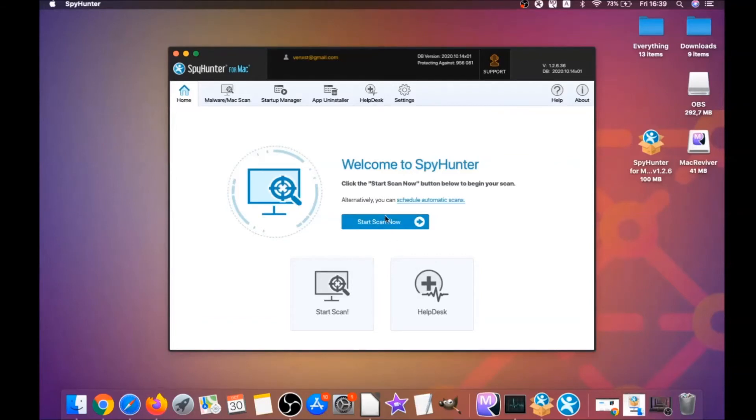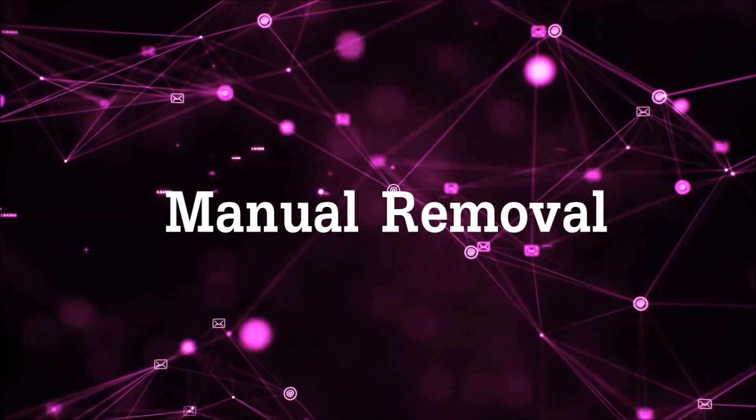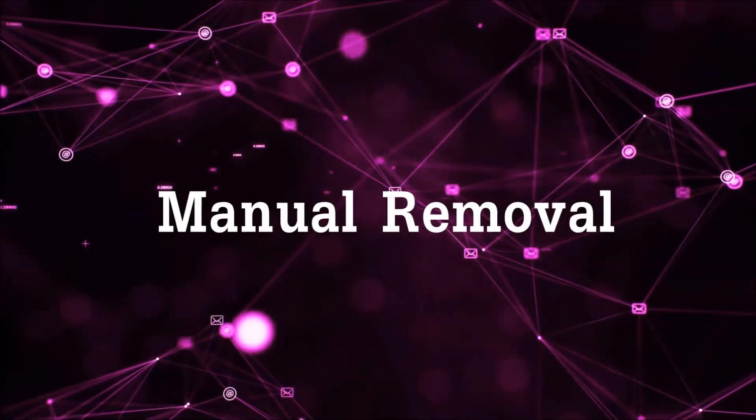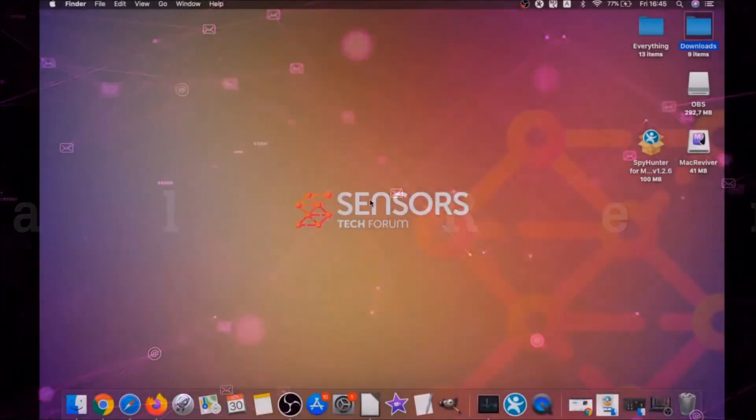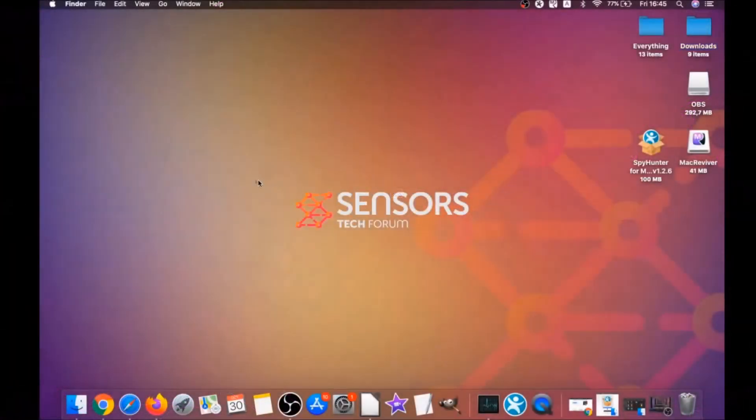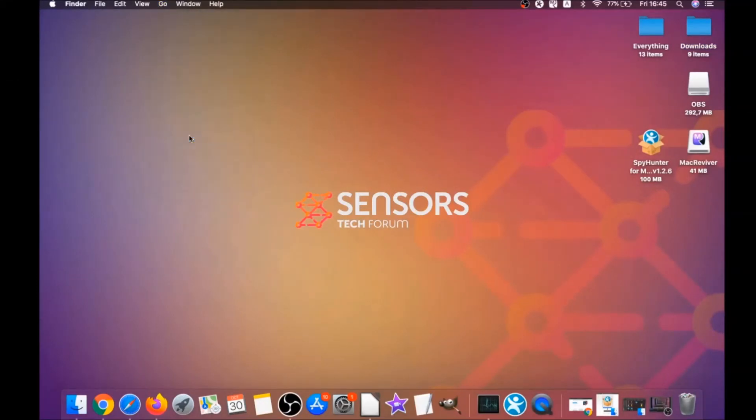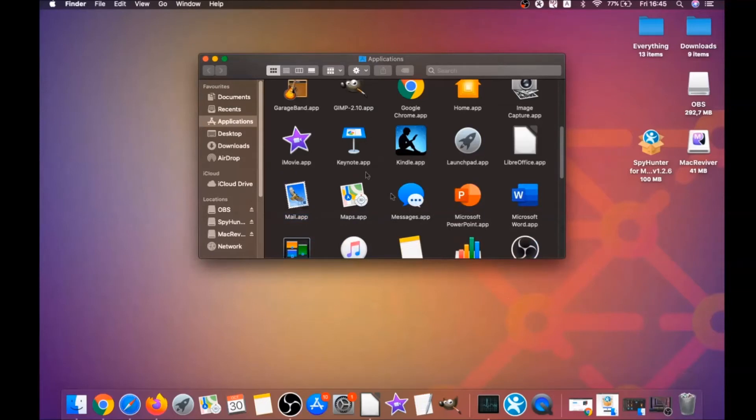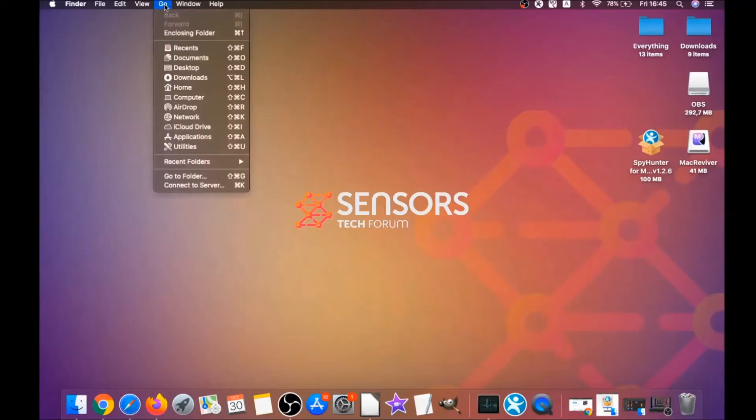For the manual removal process, I'm going to take you through how you can remove this software from the applications. First, you click on go and then you go to applications. Then you're going to find any apps and drag them to your bin. Any apps that are suspicious should go this way.